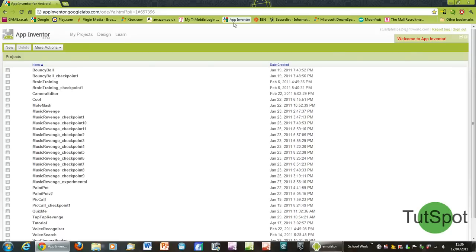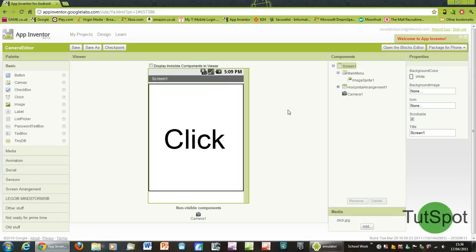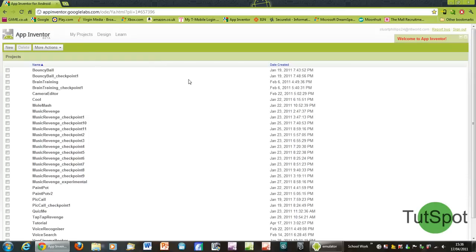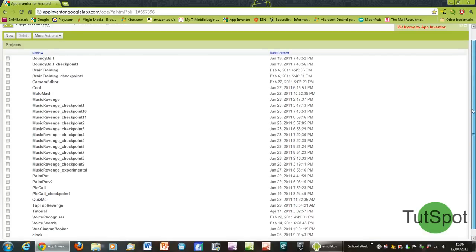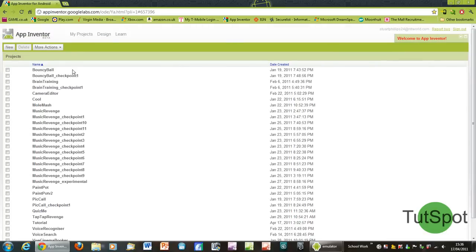The first time you actually sign in you probably won't be taken to this interface here, you'll be taken to the My Projects page which is just up here at the top. I've got a list of projects here that I've created in the past, and you won't have any listed here. You'll just be creating your first project the first time you sign in basically.